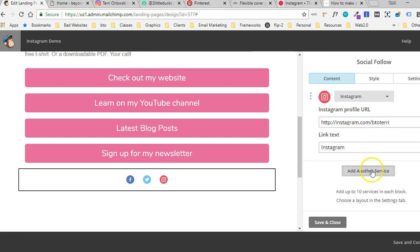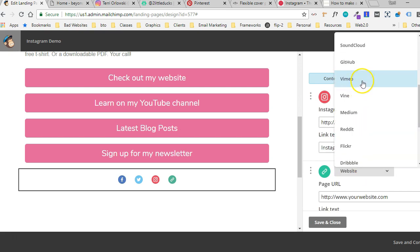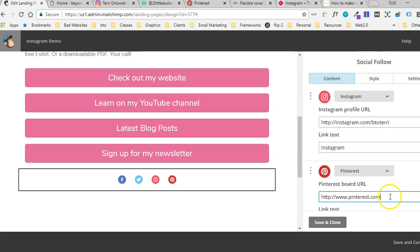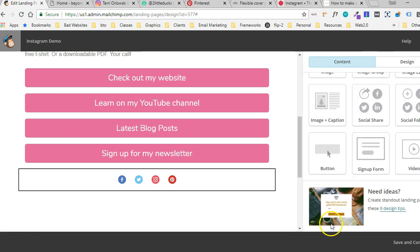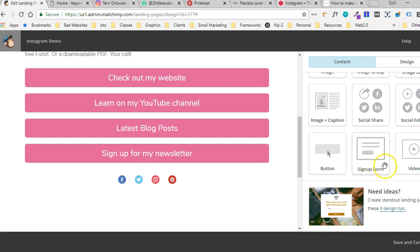Instagram. I'm going to add one. We'll add Pinterest. And we're going to save and close. So we've added those.